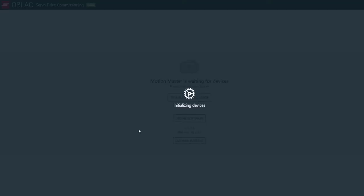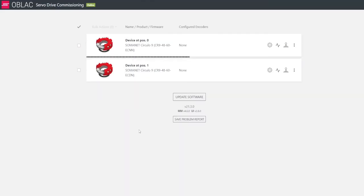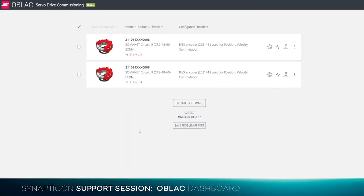You can see that the MotionMaster is scanning the bus and looking for the EtherCAT devices in it. Once Oplac drives detects the Somonet drives, it will configure them and you can see them in the dashboard as following.